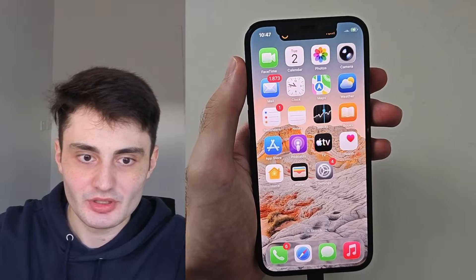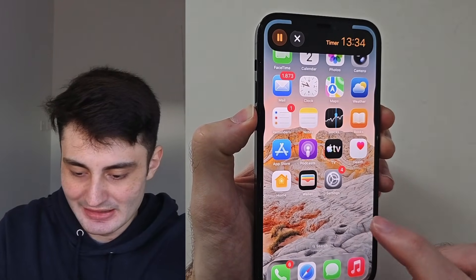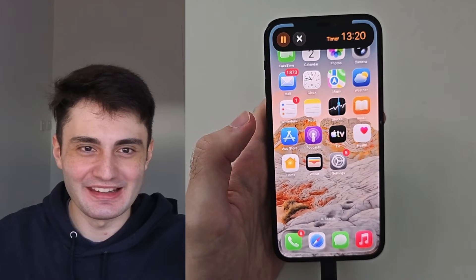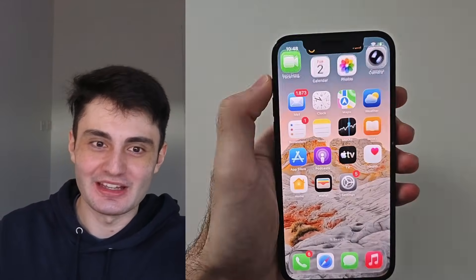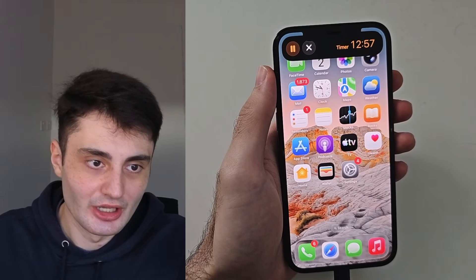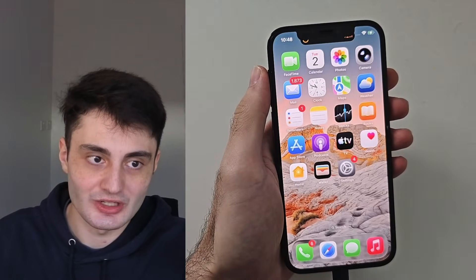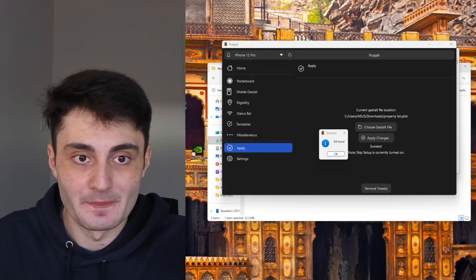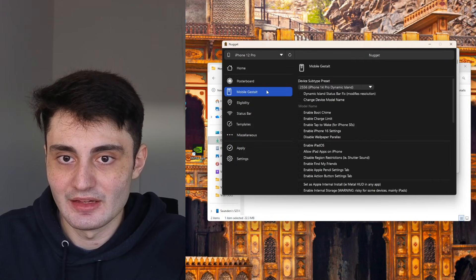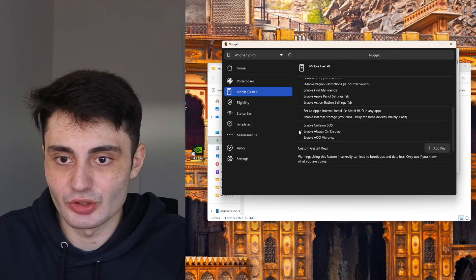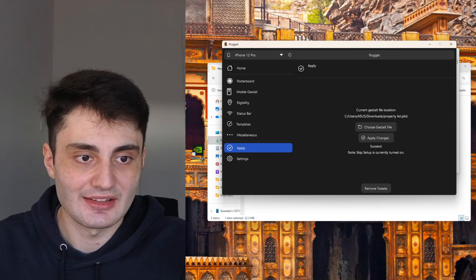Dynamic island might be hidden initially — a simple restart fixes it. Press volume down, turn off, turn back on. That fixes the dynamic island and everything is fully working. Real dynamic island, real always on display. If you want to revert the changes: you can update the software in settings, which will revert the changes but you won't be able to re-enable dynamic island in the future. You can also go into Nugget, choose your mobile gestalt file again, remove the tweaks you selected under mobile gestalt, and click apply — that will revert all changes.